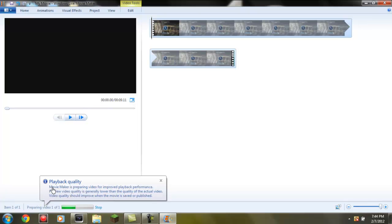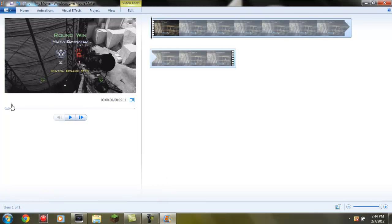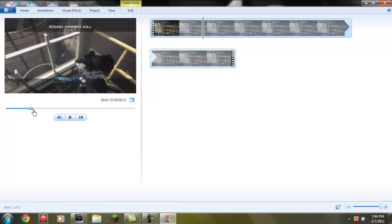You see this part down here? Movie Maker is preparing the video for improved playback performance. This may take a while if you got a big clip. You got to wait until that's done.